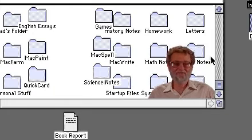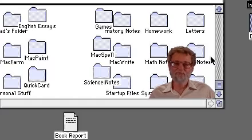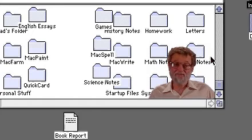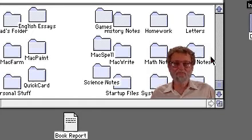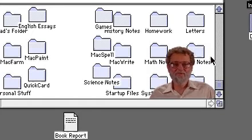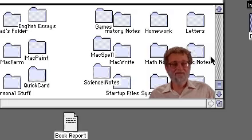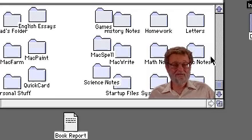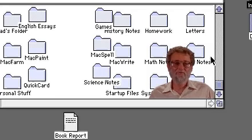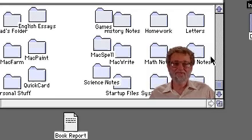Why not? Look at the screen — there's plenty of room. The problem is, that's the wrong conceptual model. Room in the picture on the screen is not the same as room on the floppy disk. You're fine in the picture, but you're stuck.